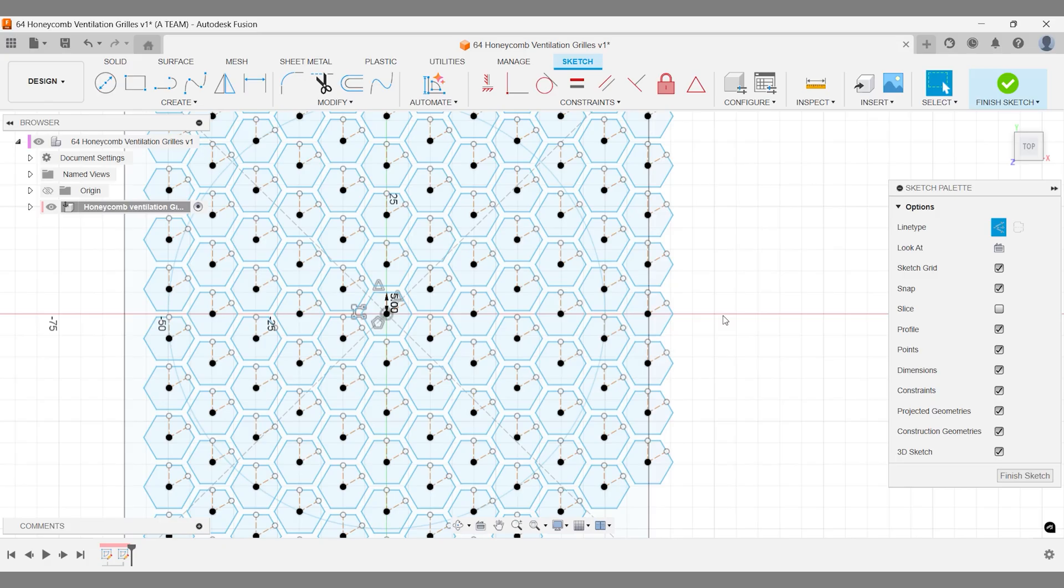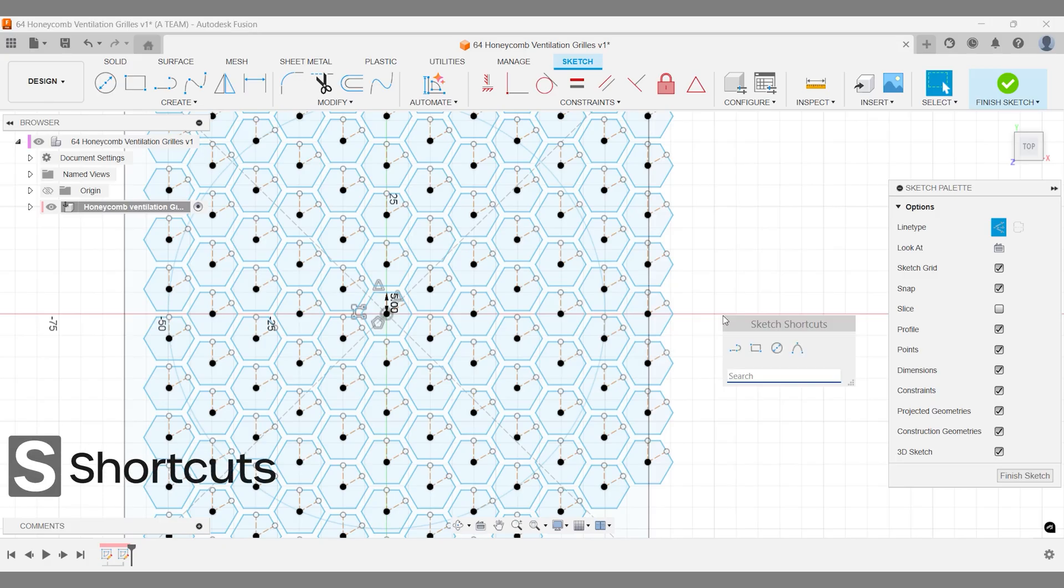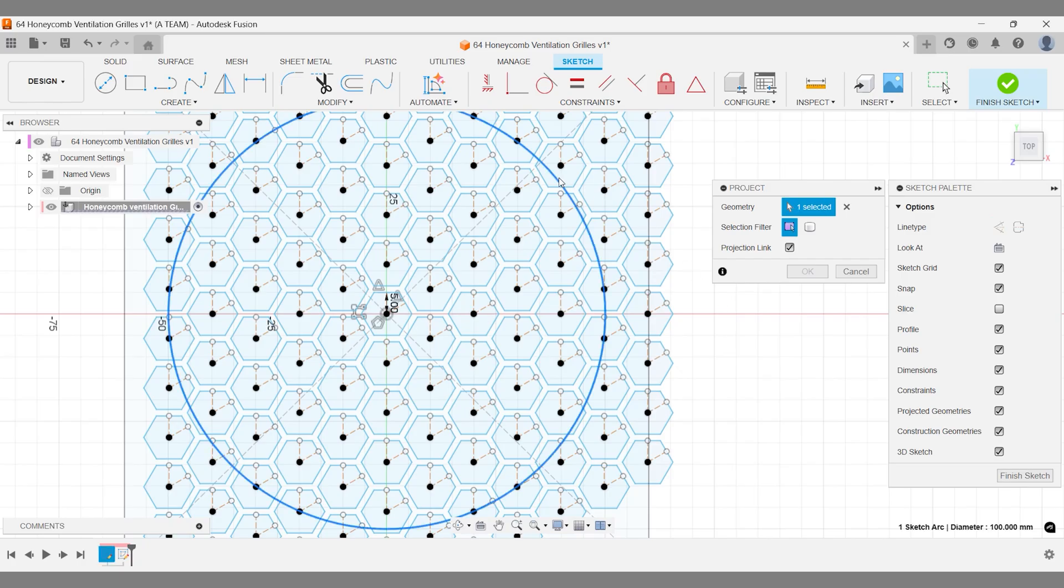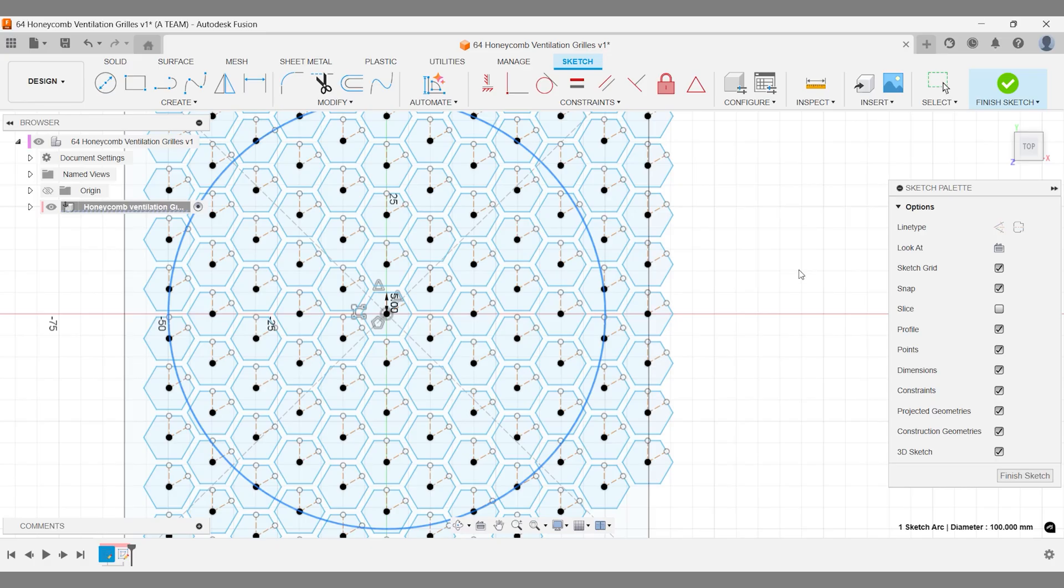We'll use the project tool to bring in and link the circle from sketch 1, ensuring everything stays connected. Finish your sketch once you've projected the circle.